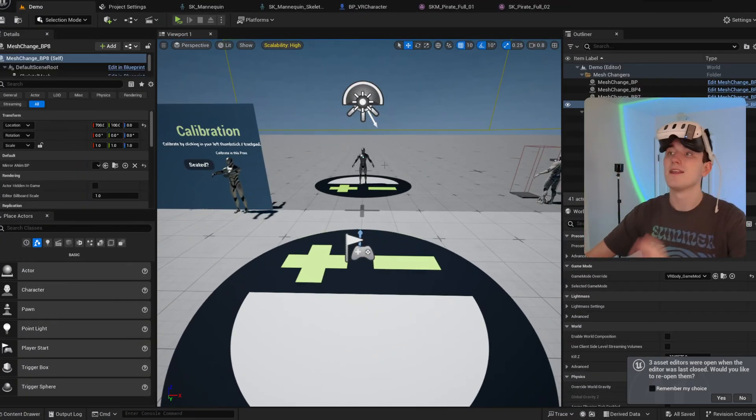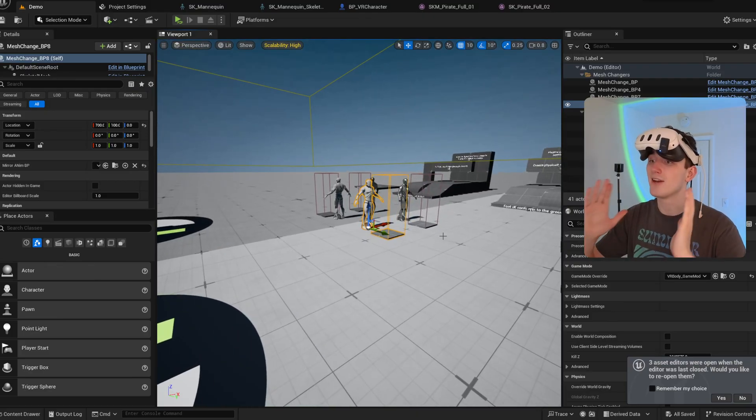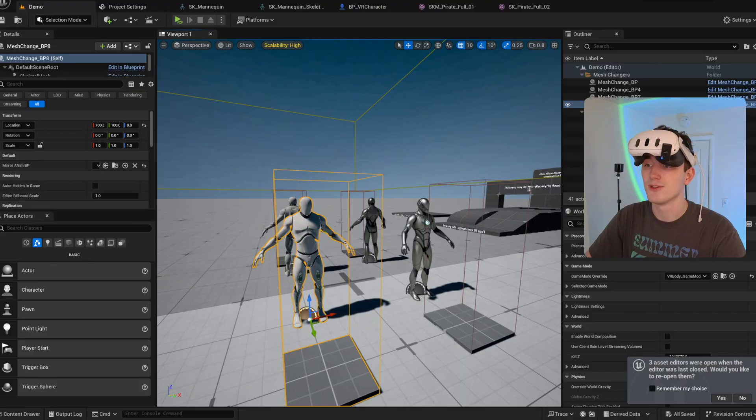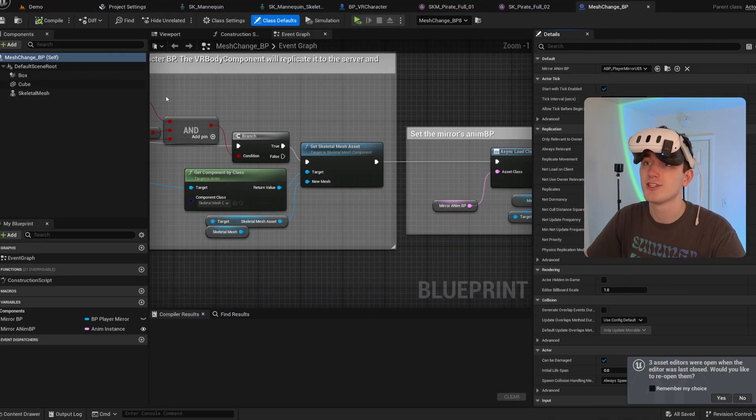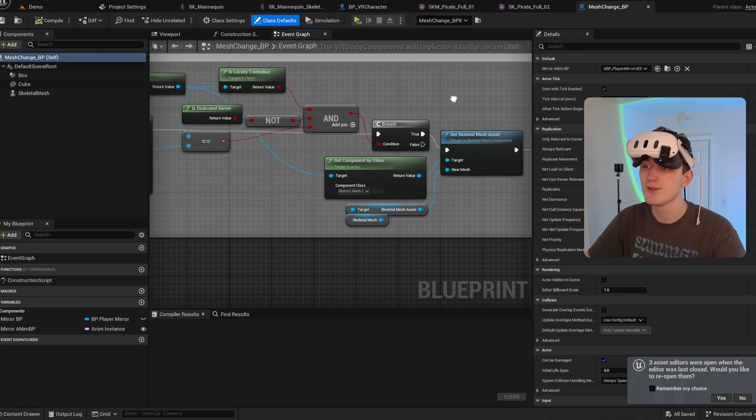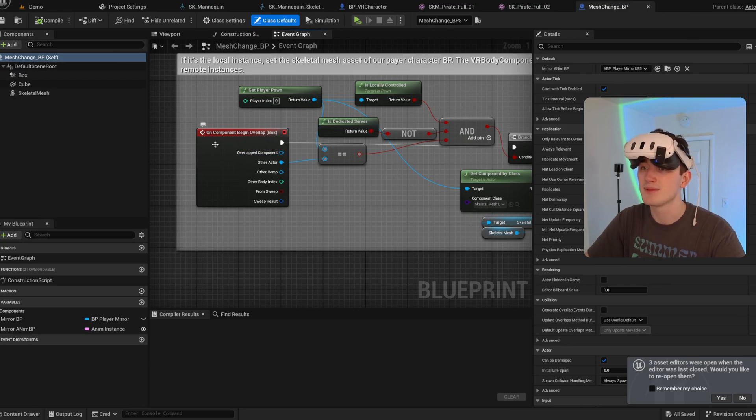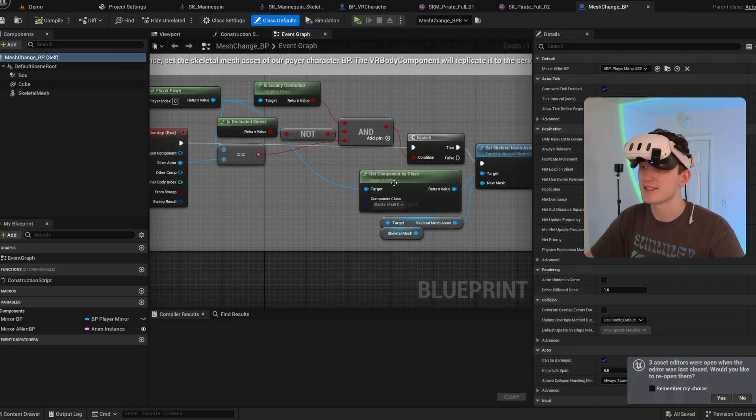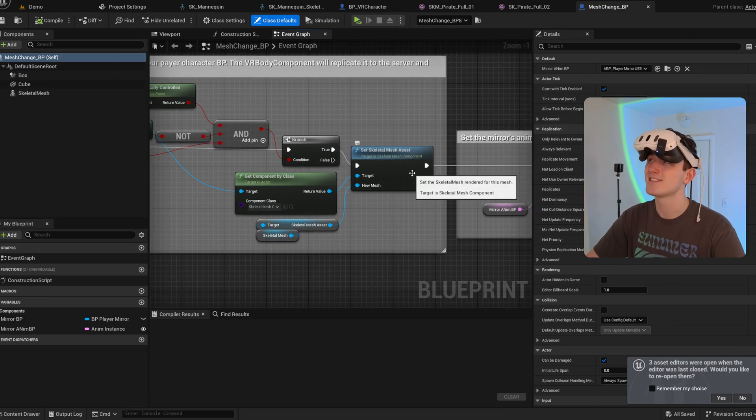And now if you want to change meshes at runtime, the only thing you have to do is set the skeletal mesh asset. That's what these mesh change blueprints do - when the player overlaps with it, it just gets the skeletal mesh component and sets the asset.